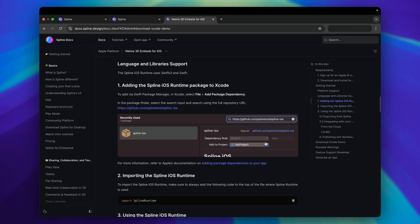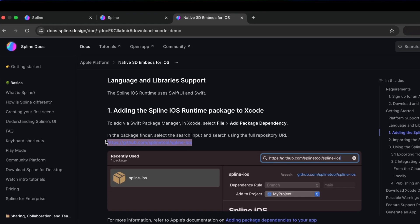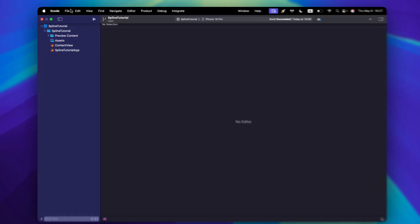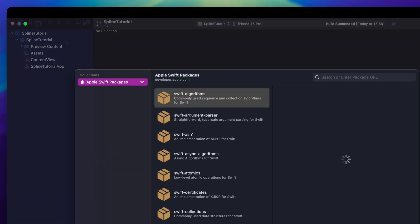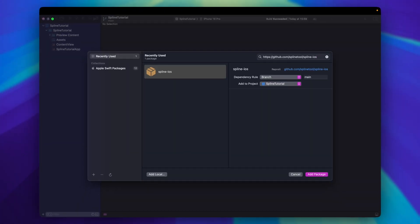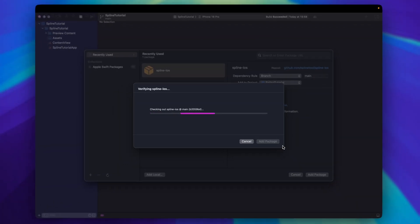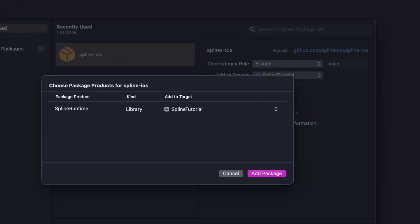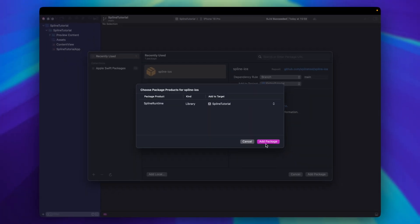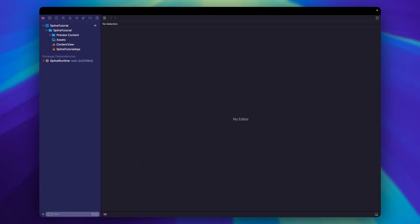Okay, you see Spline supporting SPM. Then, copy the package URL. Then go to Xcode. File, and click Add Package Dependencies. Add the package URL here. And click Add Package. Finally, make sure you select the right target. Click Add Package. All right, now we have the package installed.